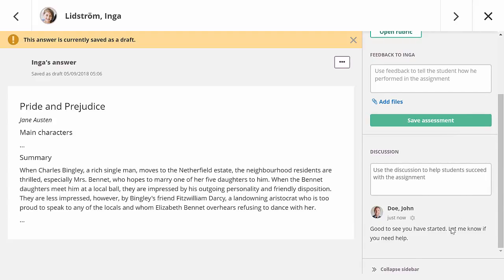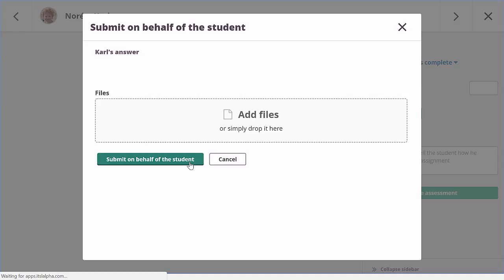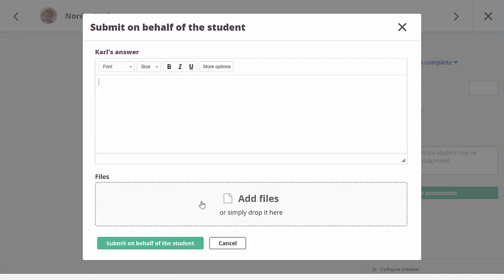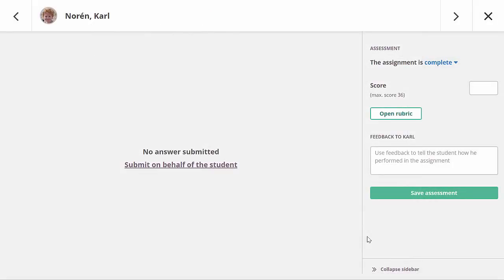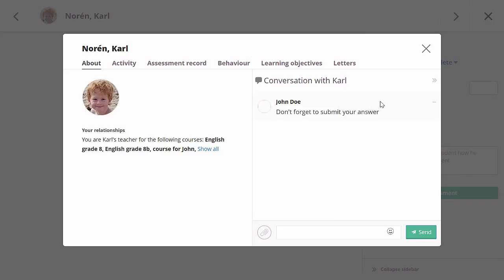The last student in this course hasn't submitted his answer yet. It is possible to submit on behalf of the student, for example if you have received the file via another way. It is also possible to open the person profile for a student, by simply clicking on his name. In this video, I will message the student that he shouldn't forget to submit his answer.